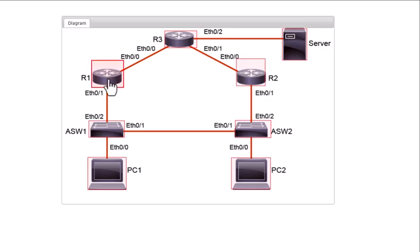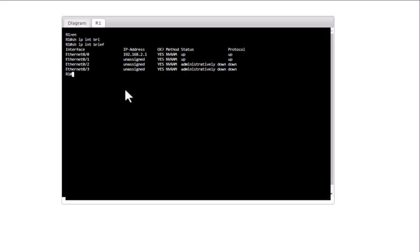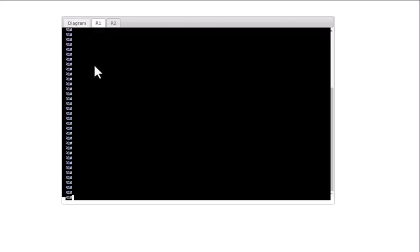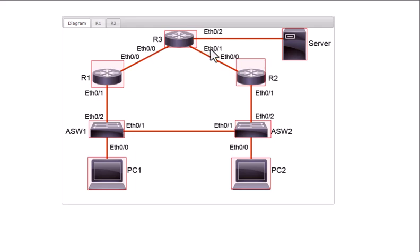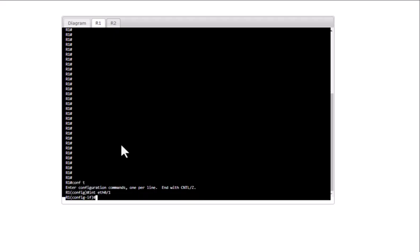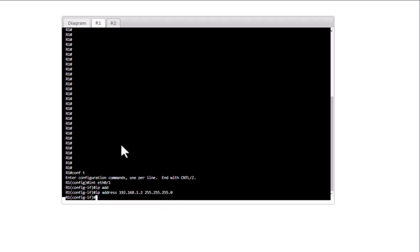Now let's go to the lab. On router R1, issue 'show ip int brief'. We are going to configure HSRP for the network 192.168.2.0/24. Log into routers R1 and R2 to do the configuration. Interface eth0/1 is the one facing the access devices, so these interfaces are going to be part of HSRP. Go into 'conf t', then 'int eth 0/1', and configure IP address 192.168.1.2 with subnet mask 255.255.255.0.